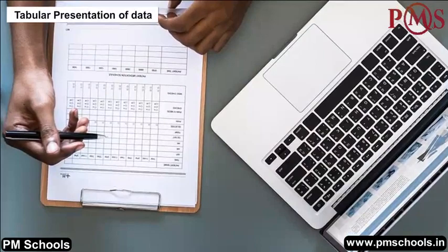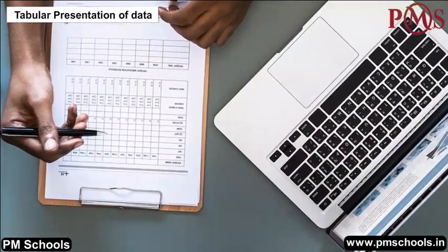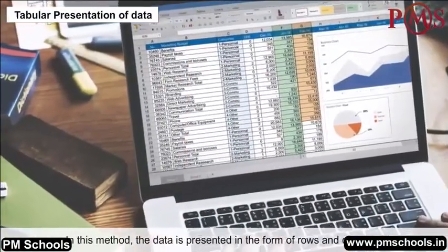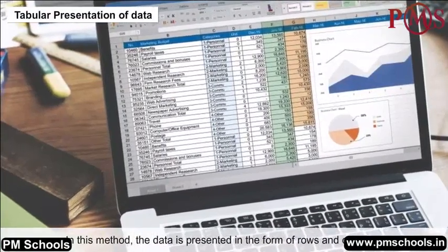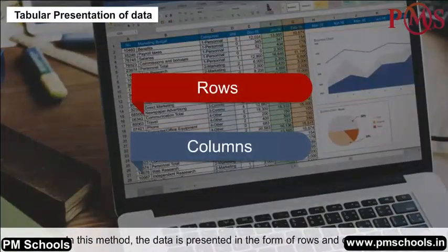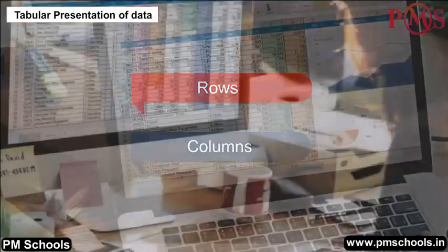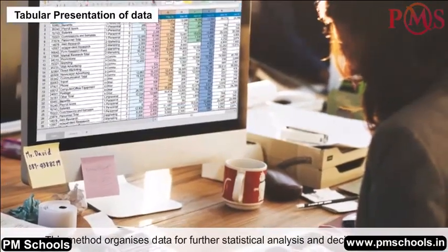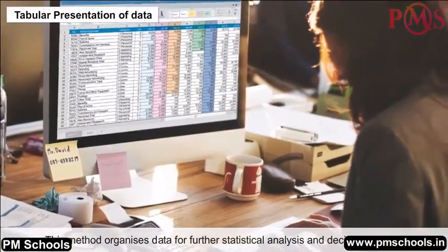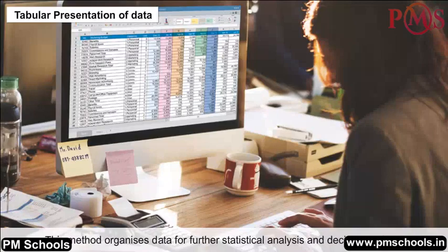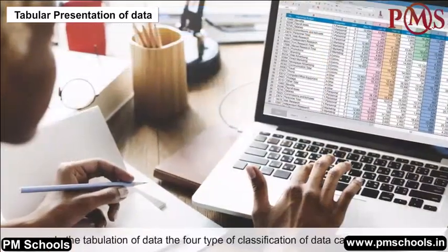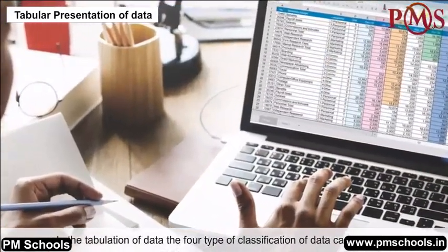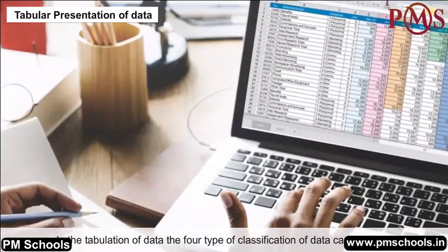Tabular presentation of data: In this method, the data is presented in the form of rows and columns. This method organises data for further statistical analysis and decision making. In the tabulation of data, four types of classification can be done.